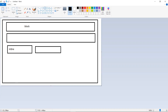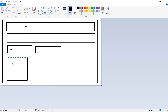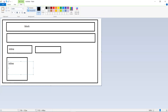For inline elements, you cannot set width and height — even if you apply those properties, they will have no effect. If you want to use inline elements but also need to adjust width and height, that is when you use inline-block elements. Inline-block elements allow you to set width and height while still behaving like inline elements.